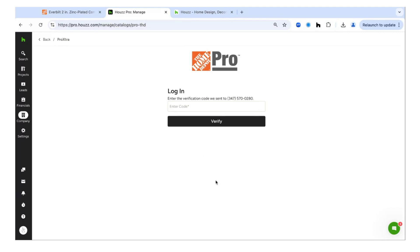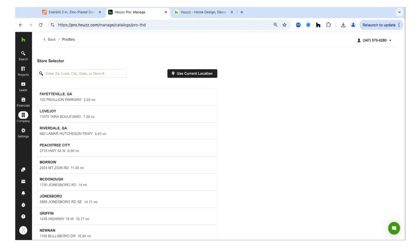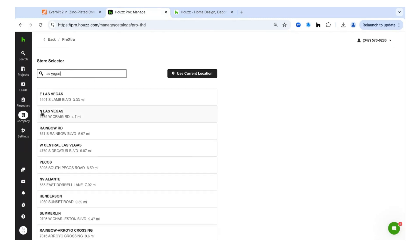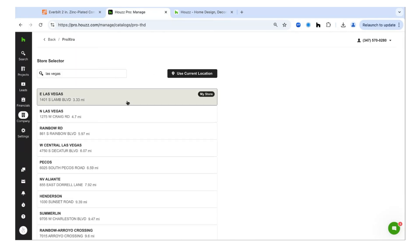Enter the phone number linked to your Pro Extra account and hit Continue. It will send you a verification code to verify it's you. Once you enter the code and hit Verify, it takes you to a new screen where you can set your default store location. It will automatically pull based on your current location, or you can choose by zip code, city, or state.